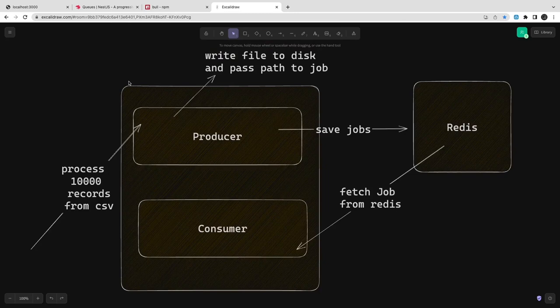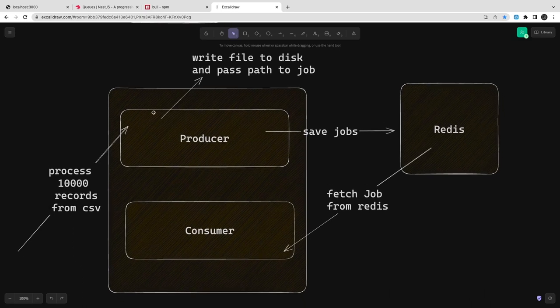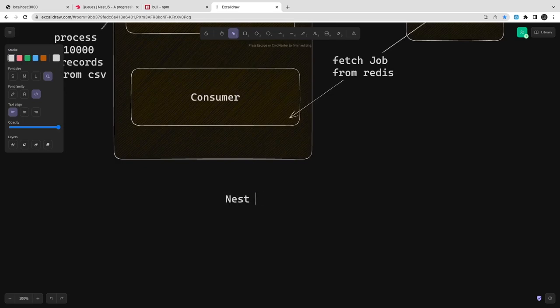There is a producer and a consumer, with Redis as the intermediate store. The producer saves the job to Redis — whatever request comes from the user is persisted there so it can be executed on a worker process later. Redis confirms the job is saved. The consumer then reads the records from Redis — now independent of the request cycle — and processes them one by one.